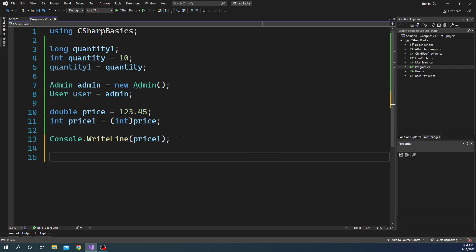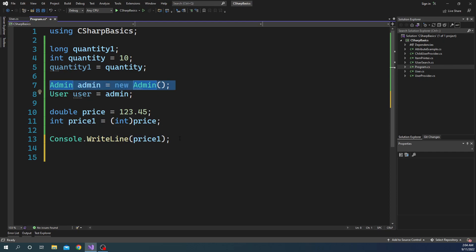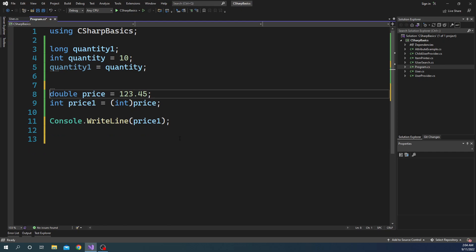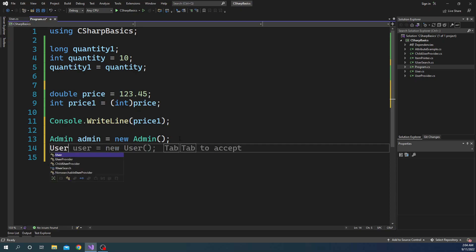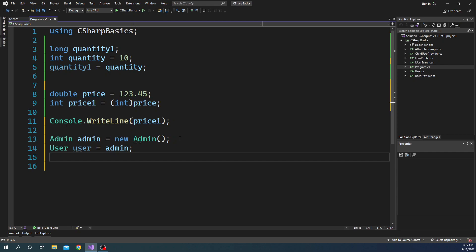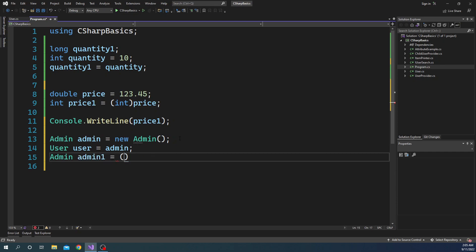We can do explicit type casting with custom types also. For example, we already defined an admin object. We can then declare a user variable and assign admin to it, and after that we can explicitly type cast the user back into admin — because the user reference was pointing to an admin object anyway. So admin_one equals (Admin)user. This is explicit conversion using type casting for custom types.